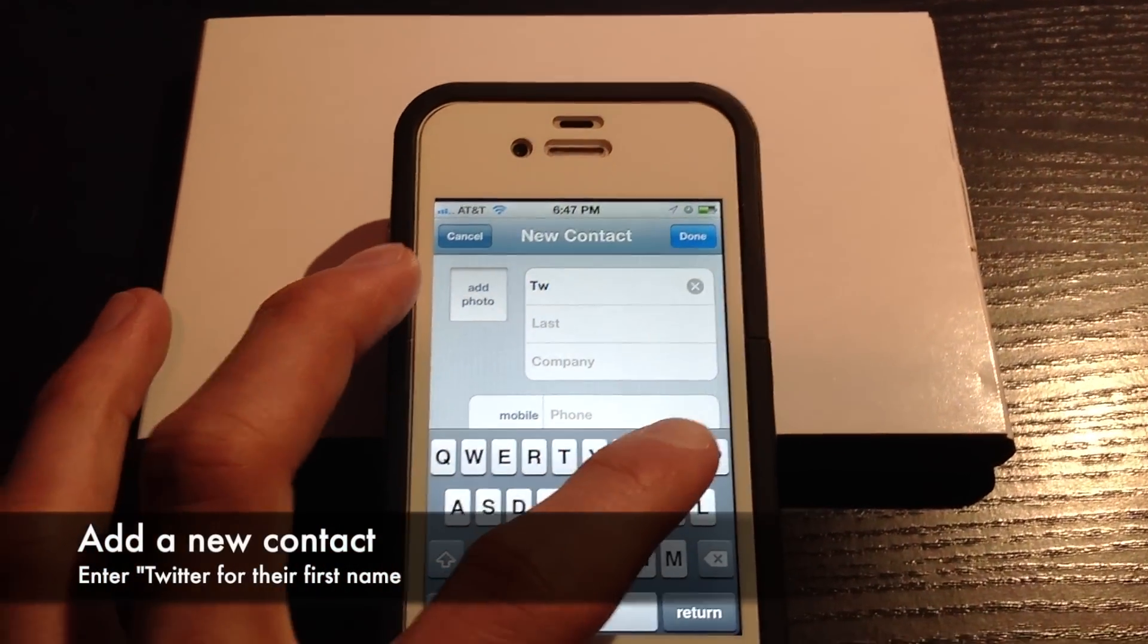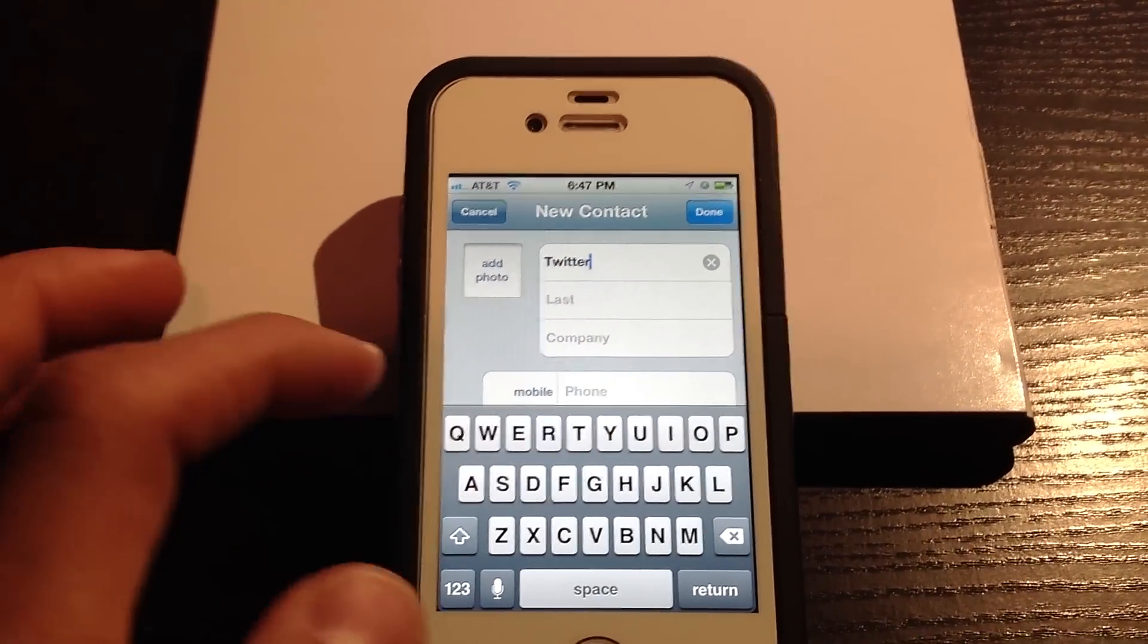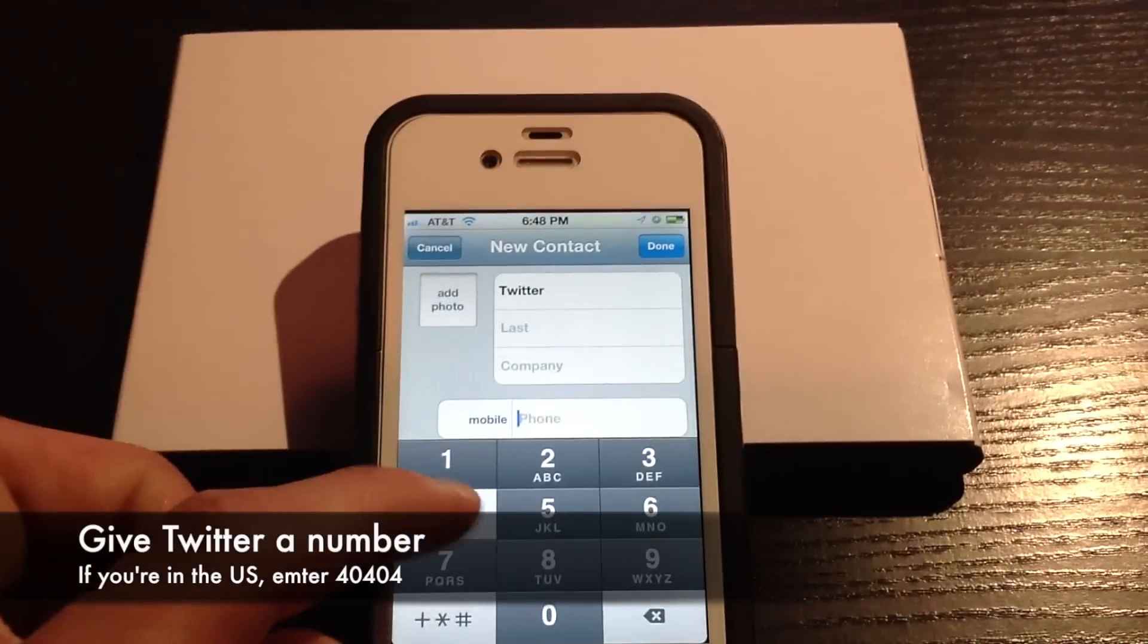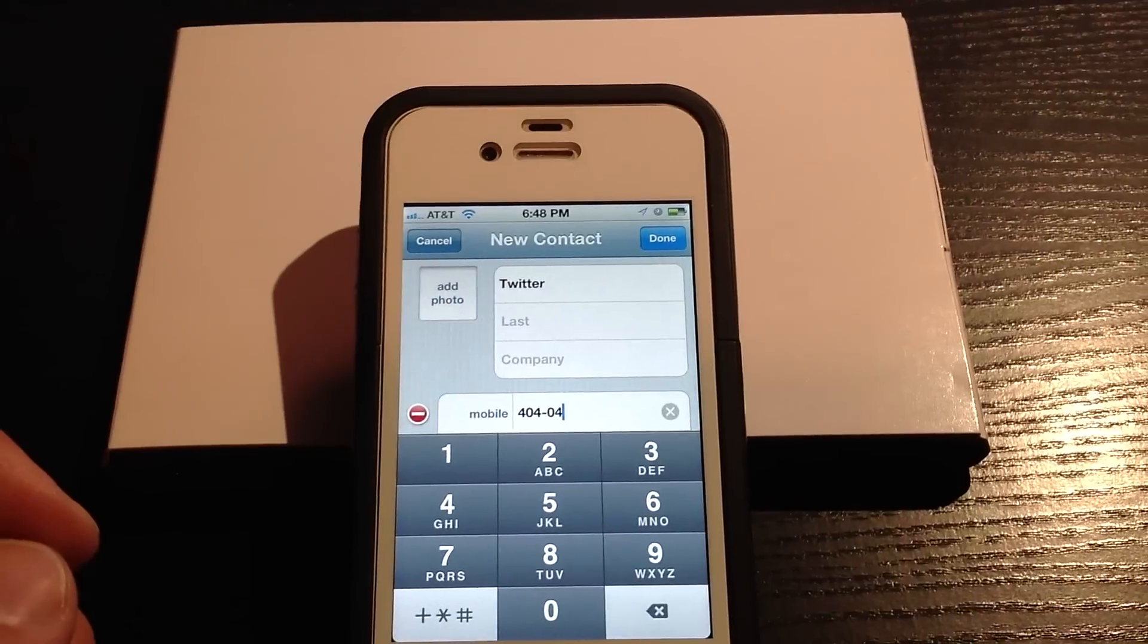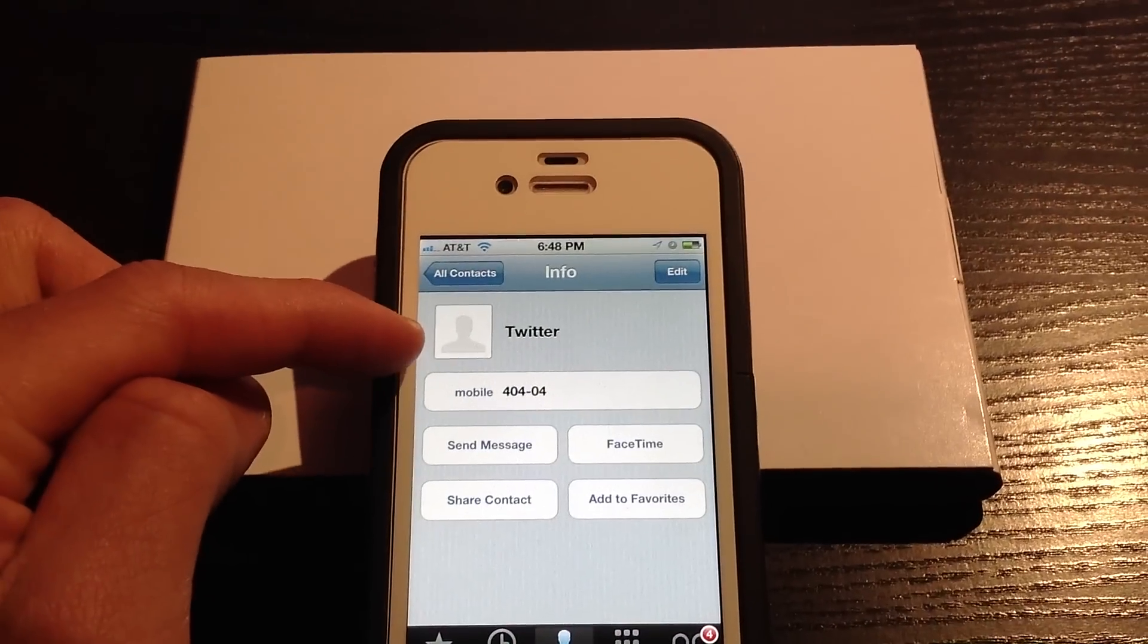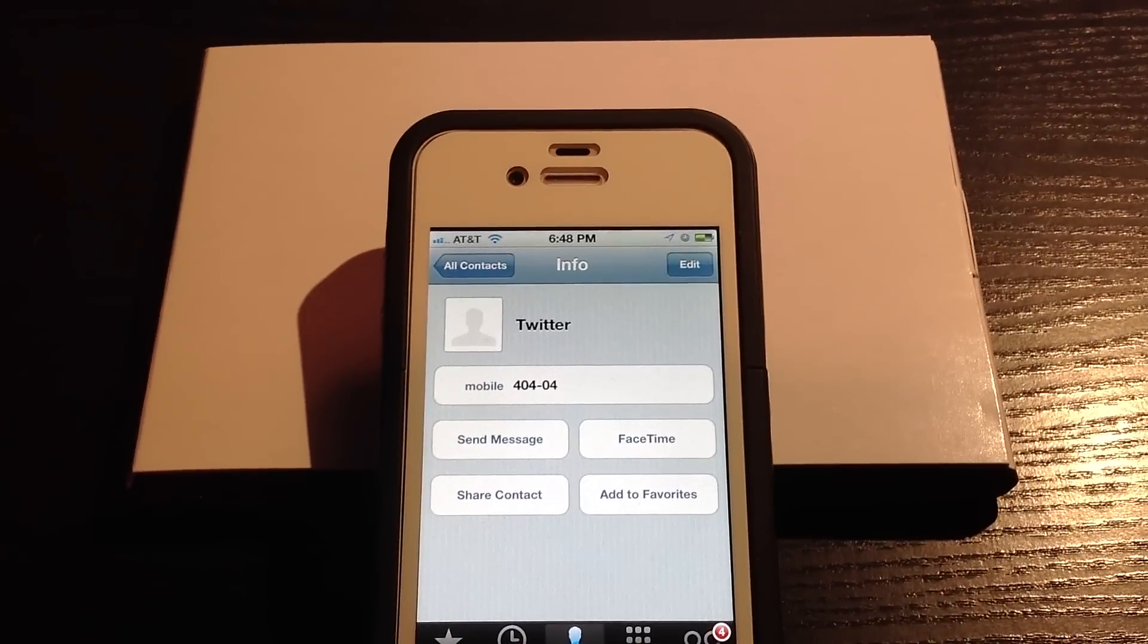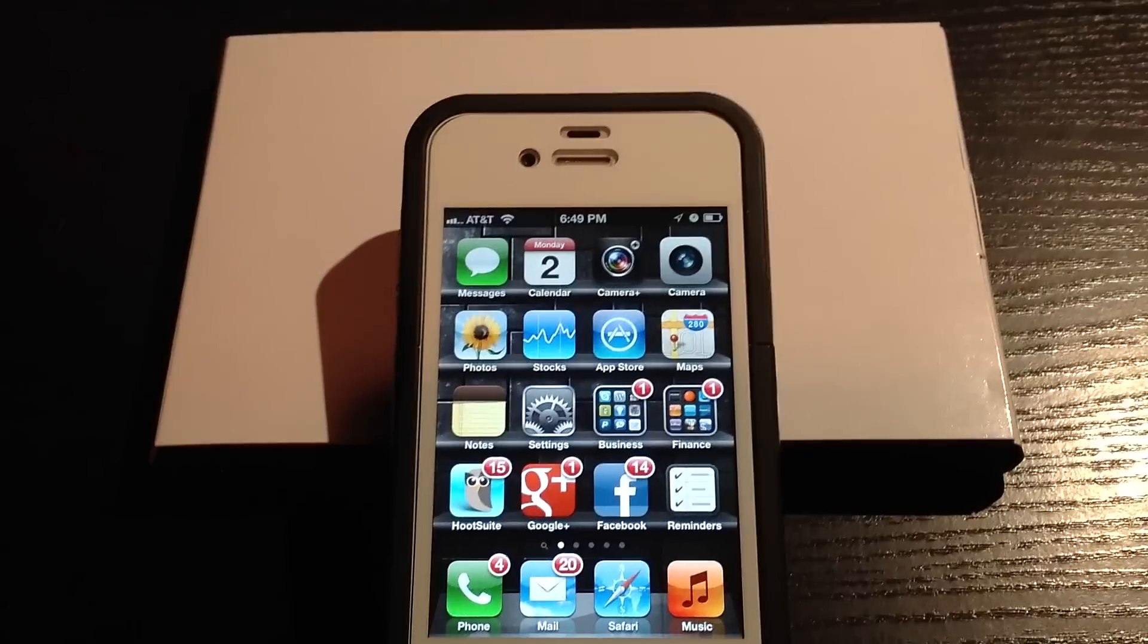Now we're going to switch over to our iPhone. We need to add a new contact, and we need to enter Twitter or whatever name you want in the first name, and then 40404 for the mobile number. The reason why you need to enter Twitter in the first name is because Siri doesn't recognize last names and company names.